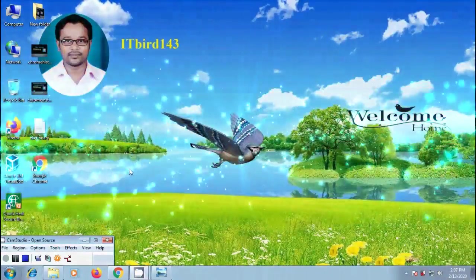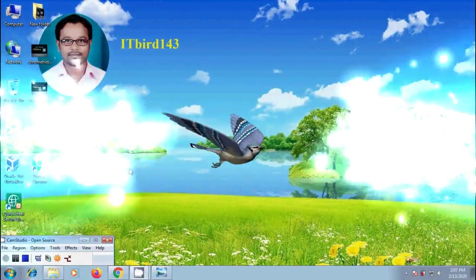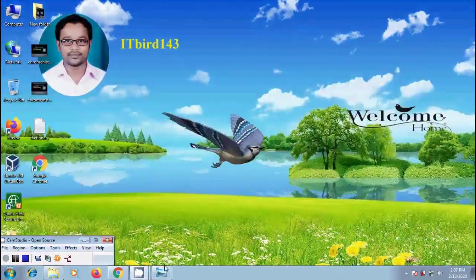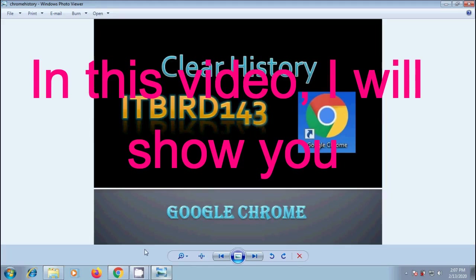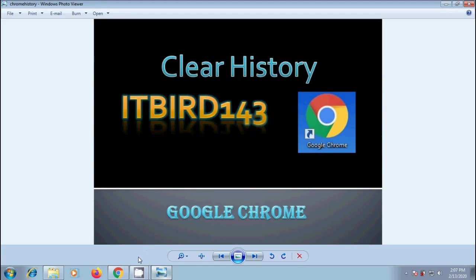Hi friends, I am Nagashwar. Welcome to my channel ITBird143. How to clear the history in Google Chrome browser?